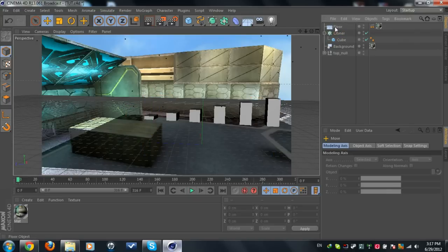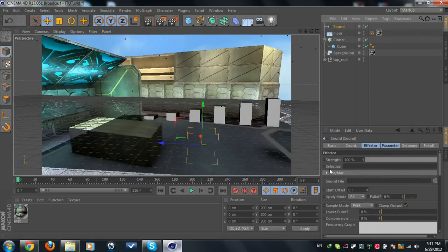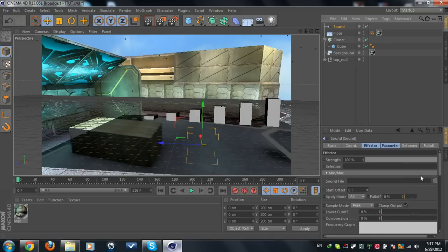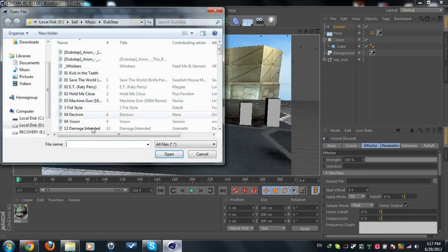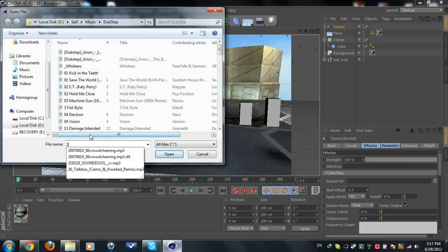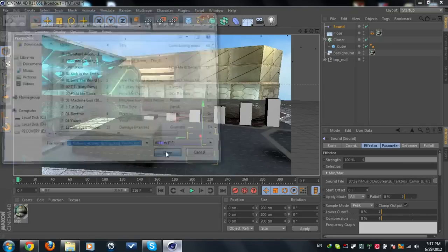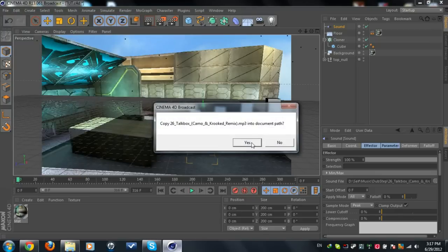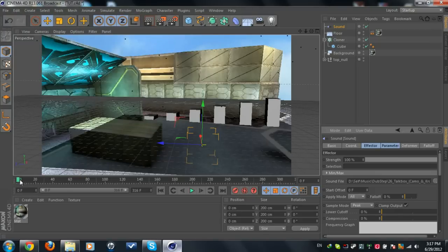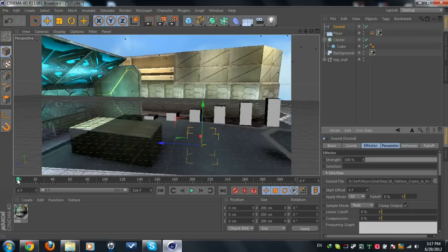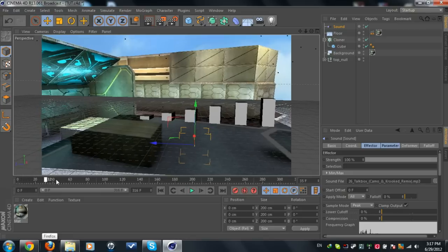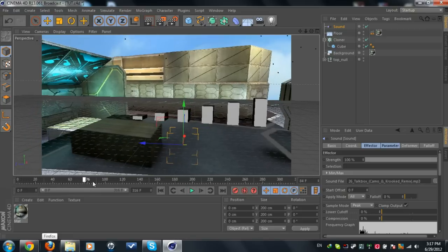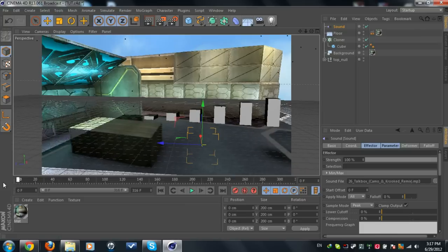Now what we need to do is go to MoGraph Effector Sound Effector. I'm going to add the sound we want, so I'm going to add Toolbox. Okay, now if you click on the timeline we'll see we got some sounds going. It takes some time to load. Yeah, we got some sound.